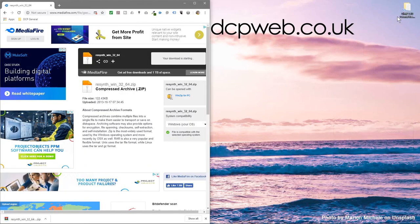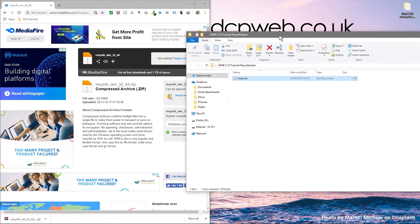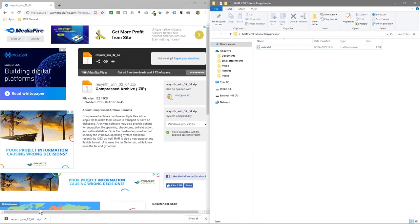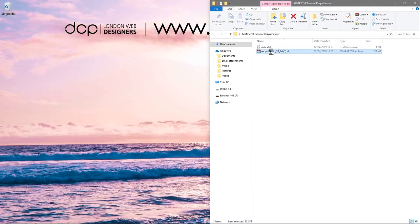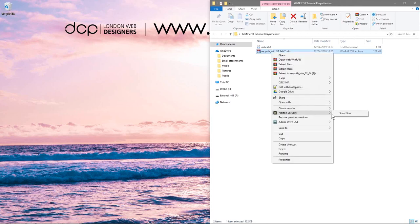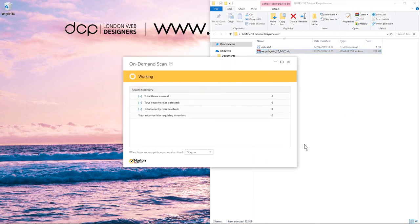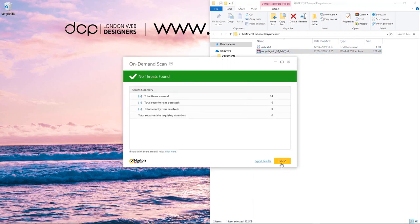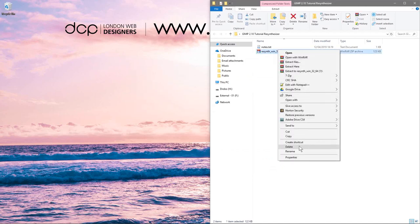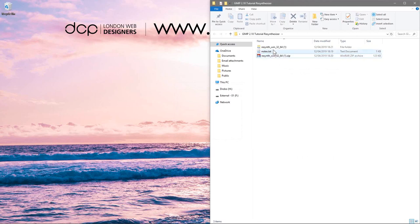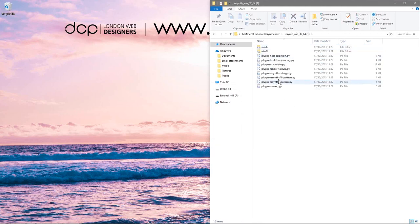We can see the plugin's downloaded. I'm going to open up this folder on my desktop and drag and drop this folder in here. We can close down the browser. The smart thing to do is give this a quick scan with Norton's antivirus — we can see it's perfectly fine. So we'll right-click and extract this file, and then we can delete the zip file, leaving us with the plugin files.